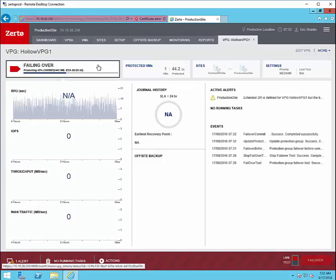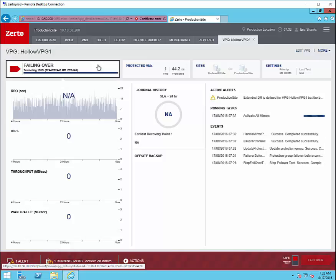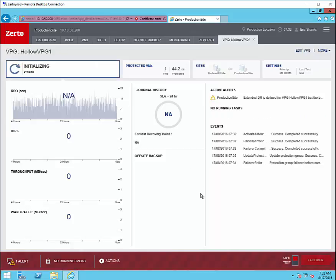You can see we're still failing it over there are still a few processes that happen and then once this is completed we'll see an initial sync happen again. This is the replication in the reverse direction so that we are able to fail back to the production site when we're ready.